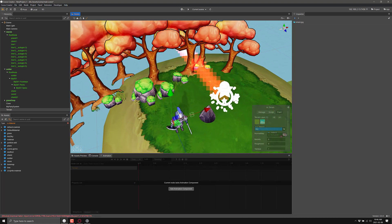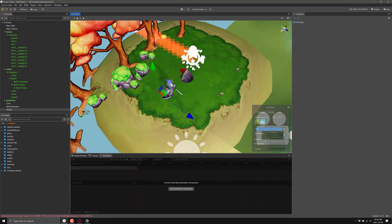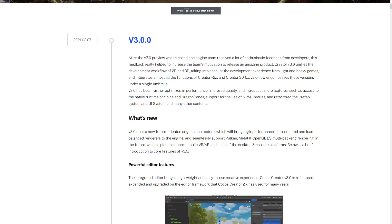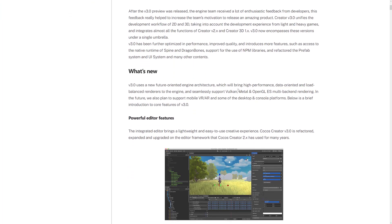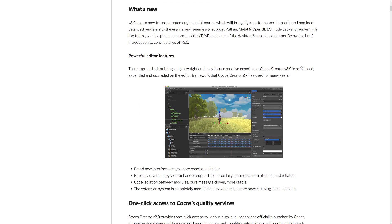There is a ton of functionality in this engine — it's nice and streamlined and clean. Of course, if TypeScript is not your thing, this engine probably isn't for you. But otherwise it may be worth checking out. Let's check out the release notes for Cocos Creator 3. V3 uses a new future-oriented engine architecture which brings high-performance, data-oriented, and load-balanced renderers, seamlessly supporting Vulkan, Metal, and OpenGL ES multi-backend rendering. In the future they also plan to support mobile VR/AR and some desktop and console platforms.